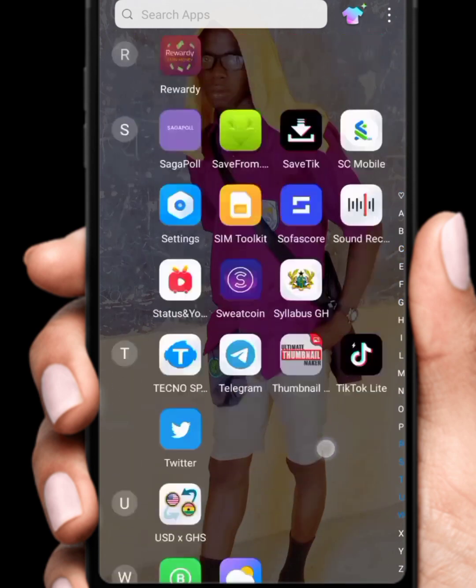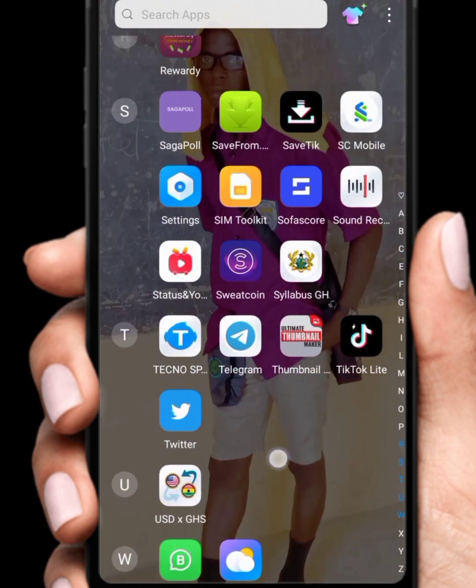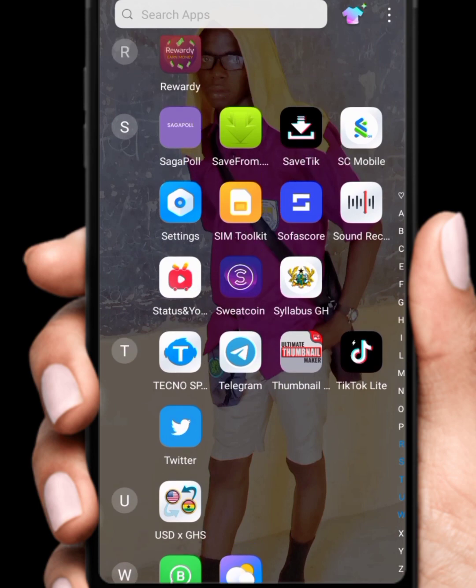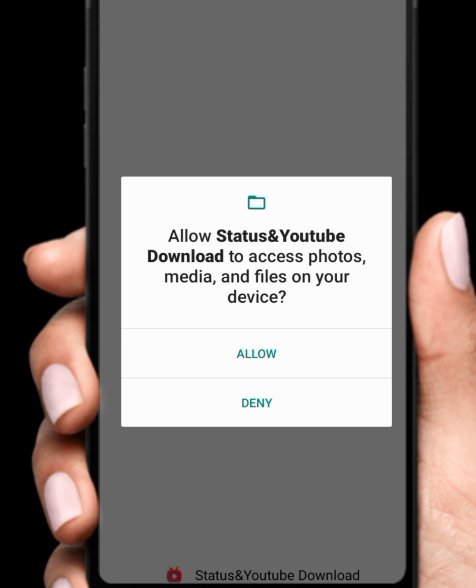Without wasting time, I'll open the app. Here is the app — Status and YouTube downloader. If you go to the Play Store and search for it you will not find it, so you need to click the link in the description to download it. Make sure you watch the video to the end if you really want to get free airtime every day. Don't forget to subscribe to the channel and turn on the notification bell so you're the first to be notified when I drop a video.